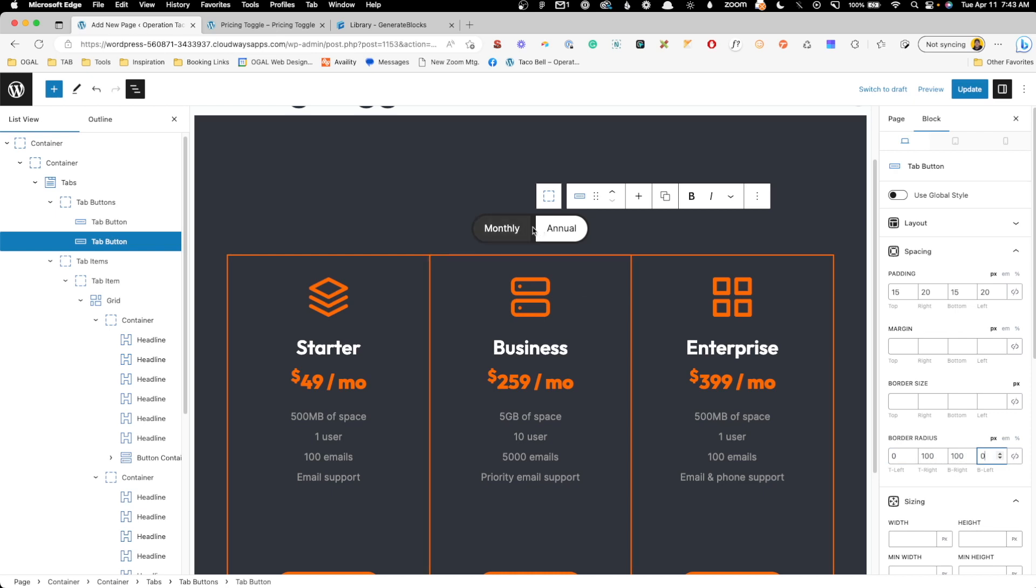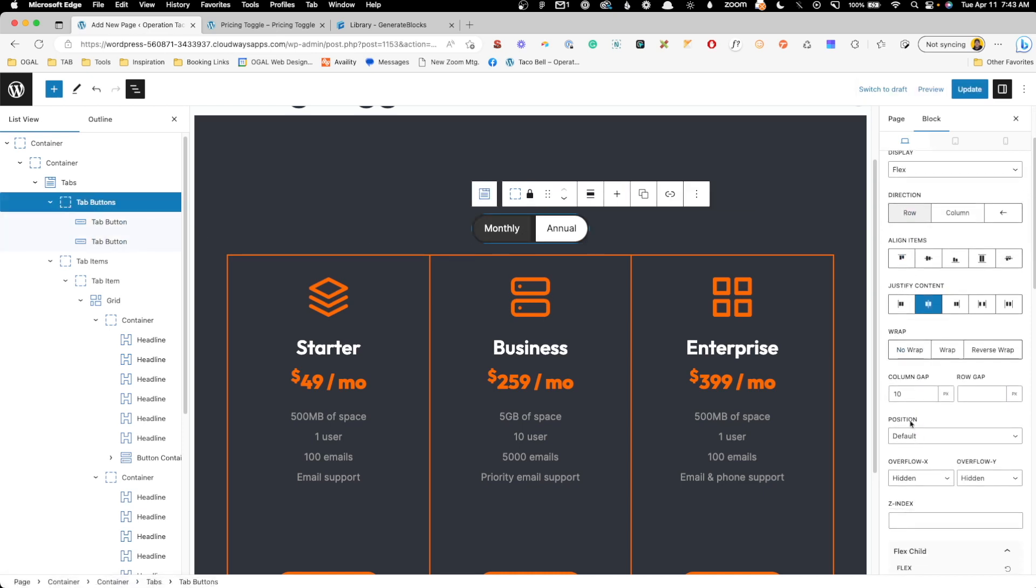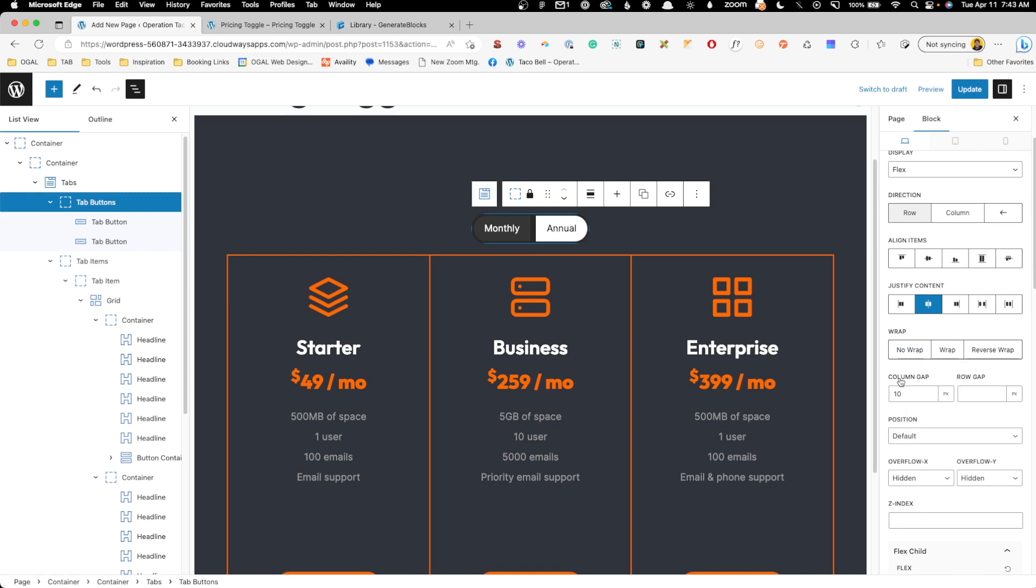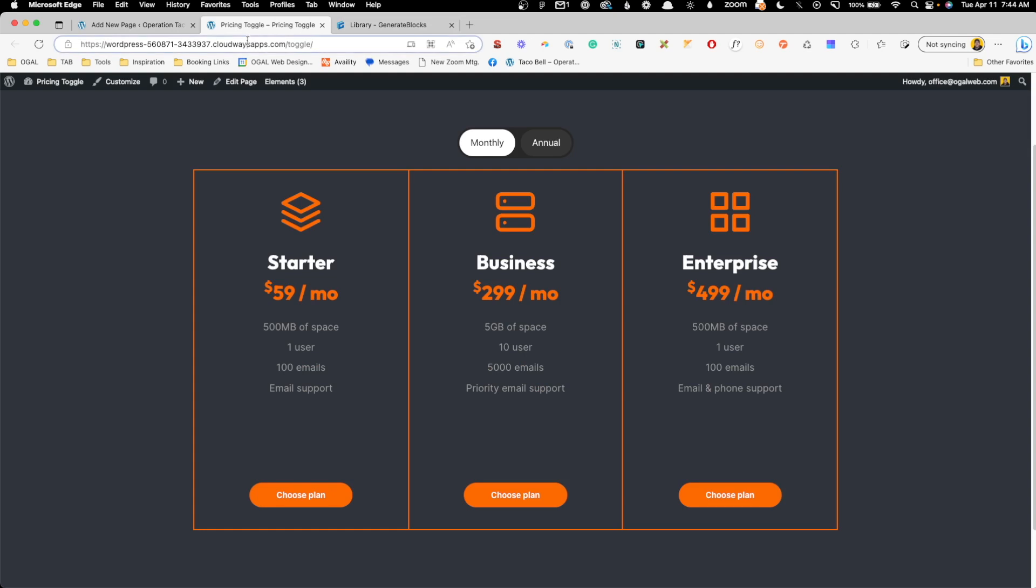Now you can see those are kind of flat against each other, but they do have a little bit of space around them. So what I'll do is go back to this tab buttons. And since it's set as a flex container, there's actually a default column gap in here. So we'll just go ahead and take that out completely. And that will butt these two items right next to each other. So if we hit update, go back to the front end and refresh.